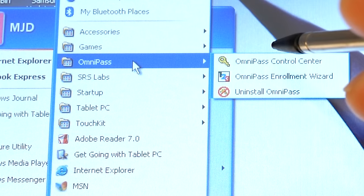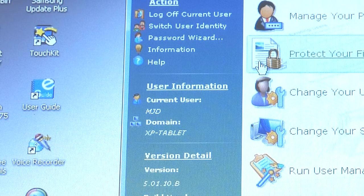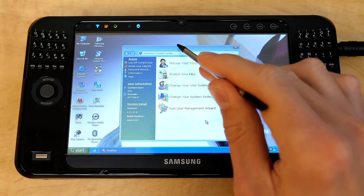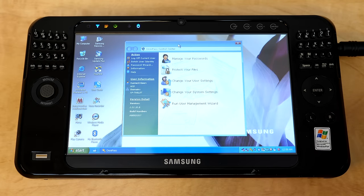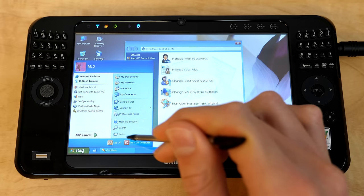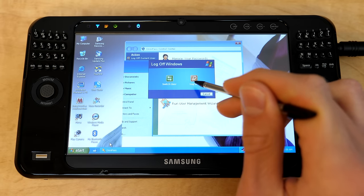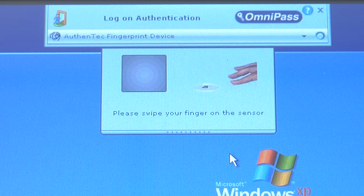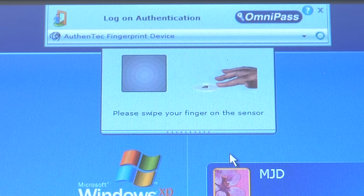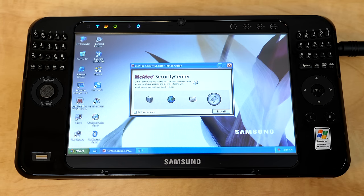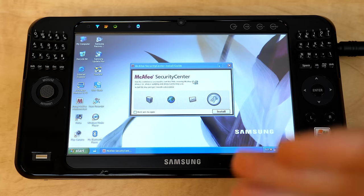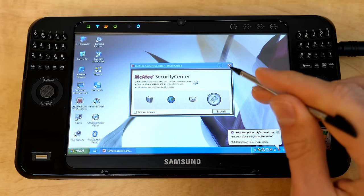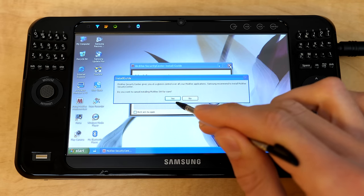Something else of note in here is OmniPass. This is how you set up the fingerprint scanner to be able to log you in without having to type in your password. Interestingly enough, the whole interface here is actually in like a Windows Vista style. So I've already done this. So if I were to log off here, we'll just go ahead and do that.